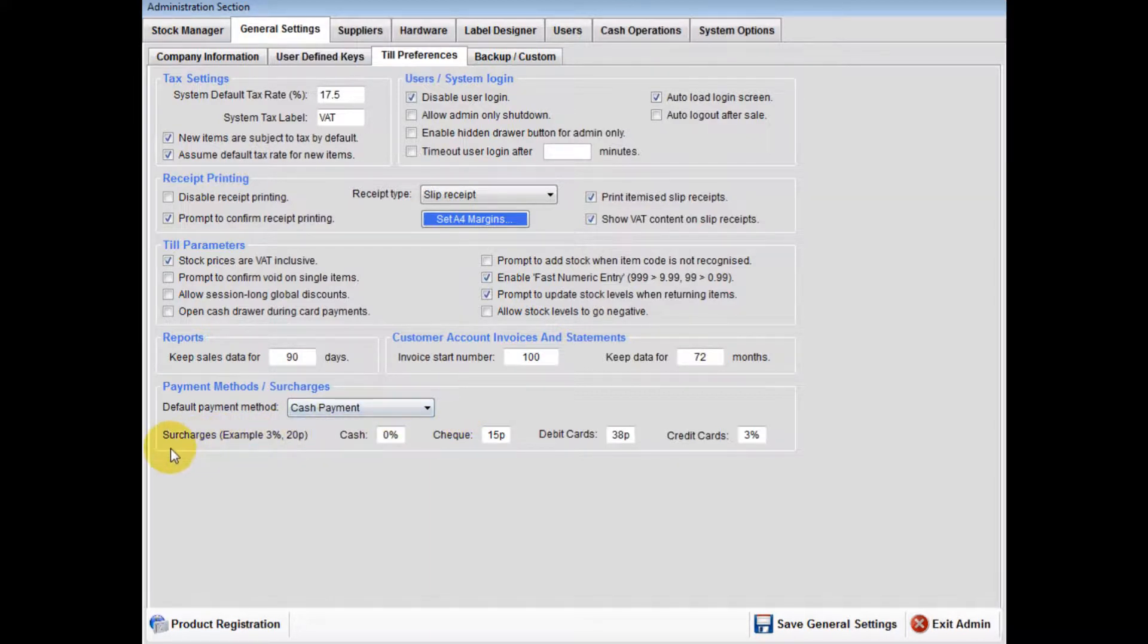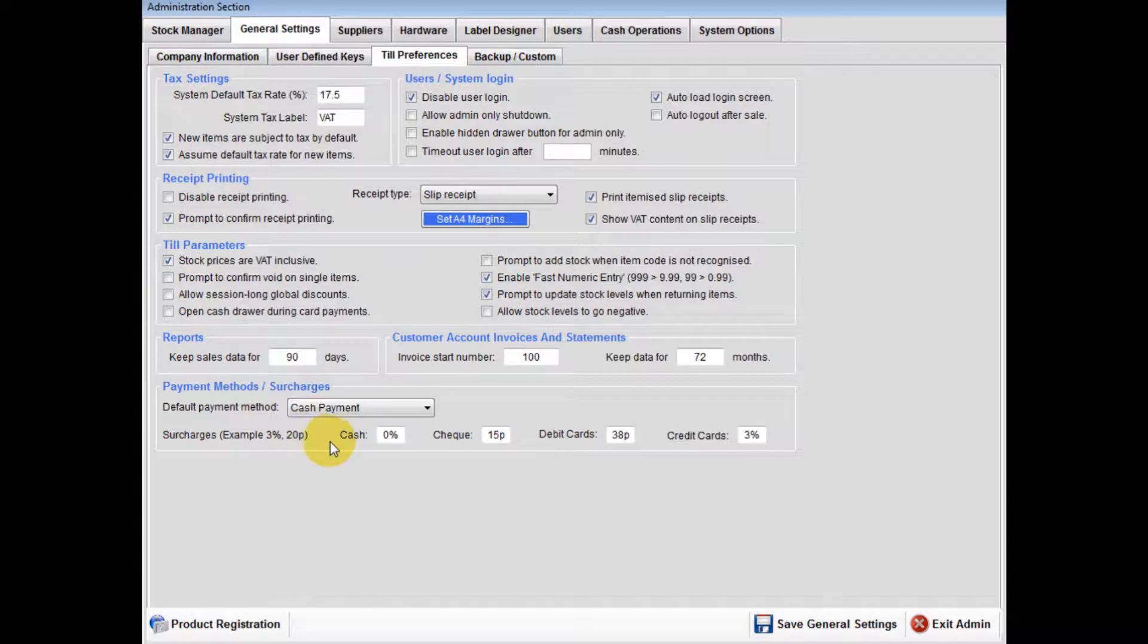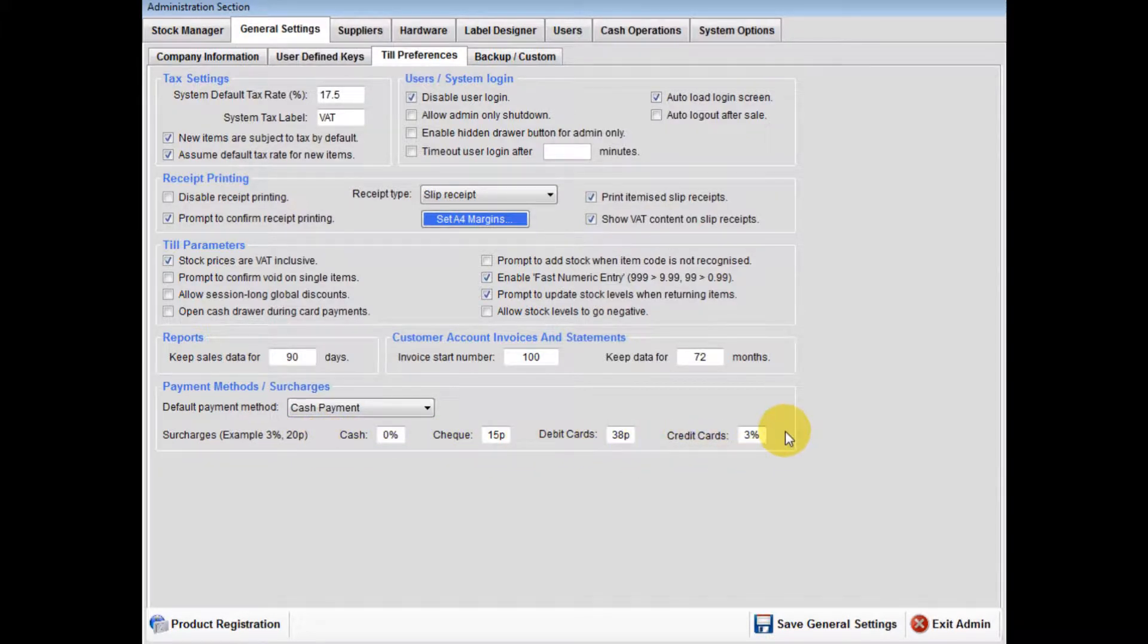Lastly, you can set either a percentage or a monetary value surcharge on certain methods of payment. Some charge a percentage on credit card payments.